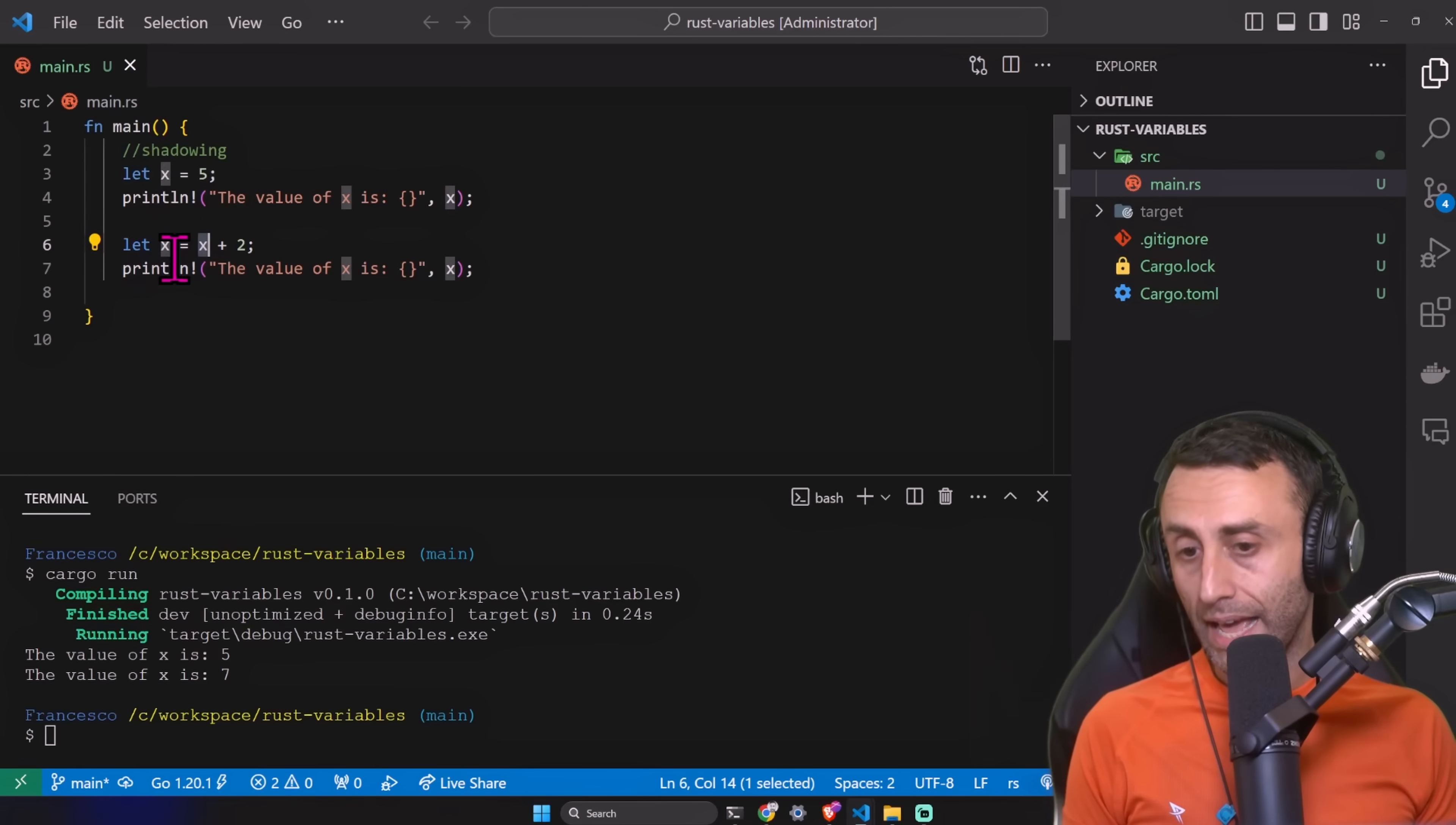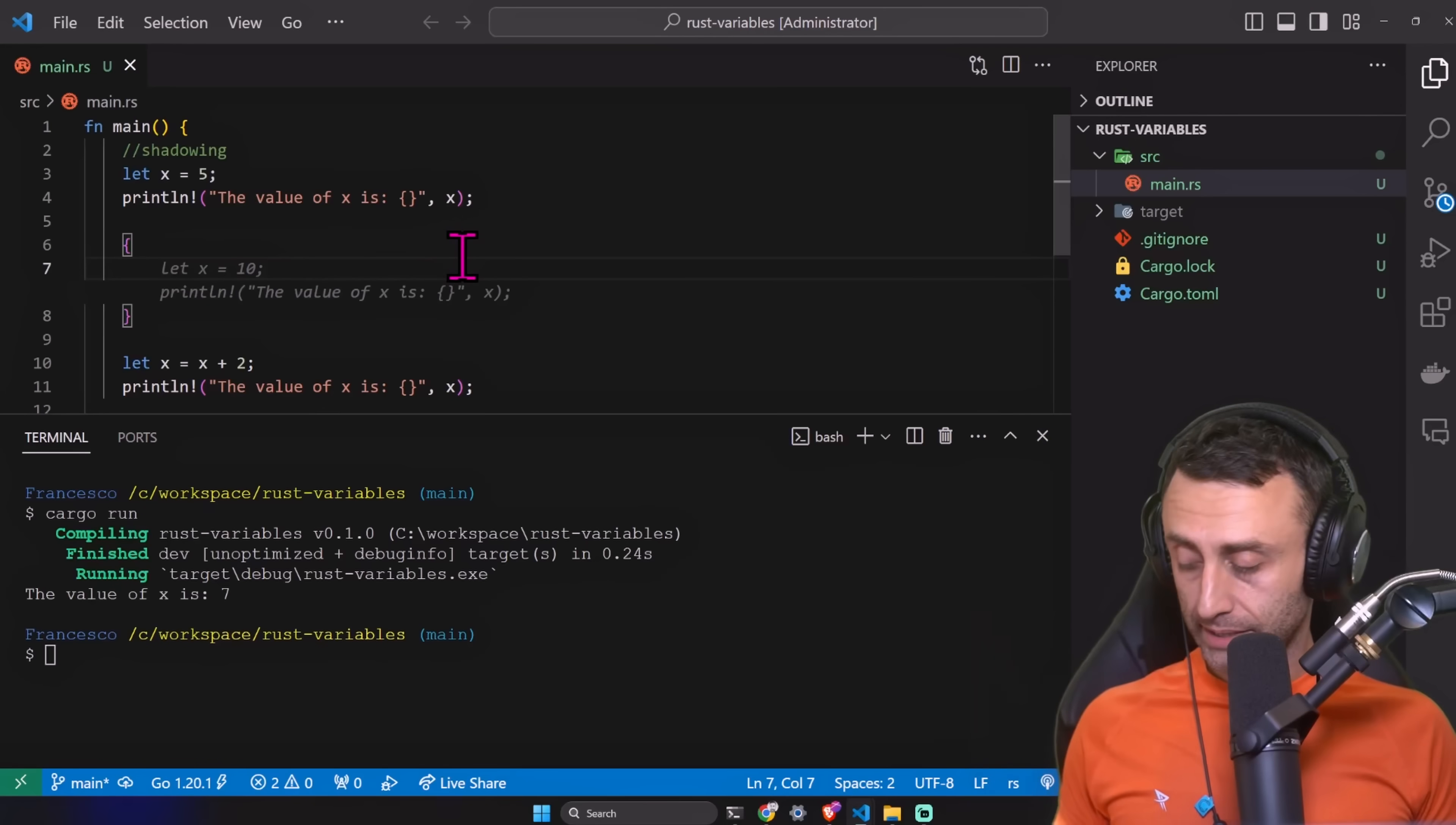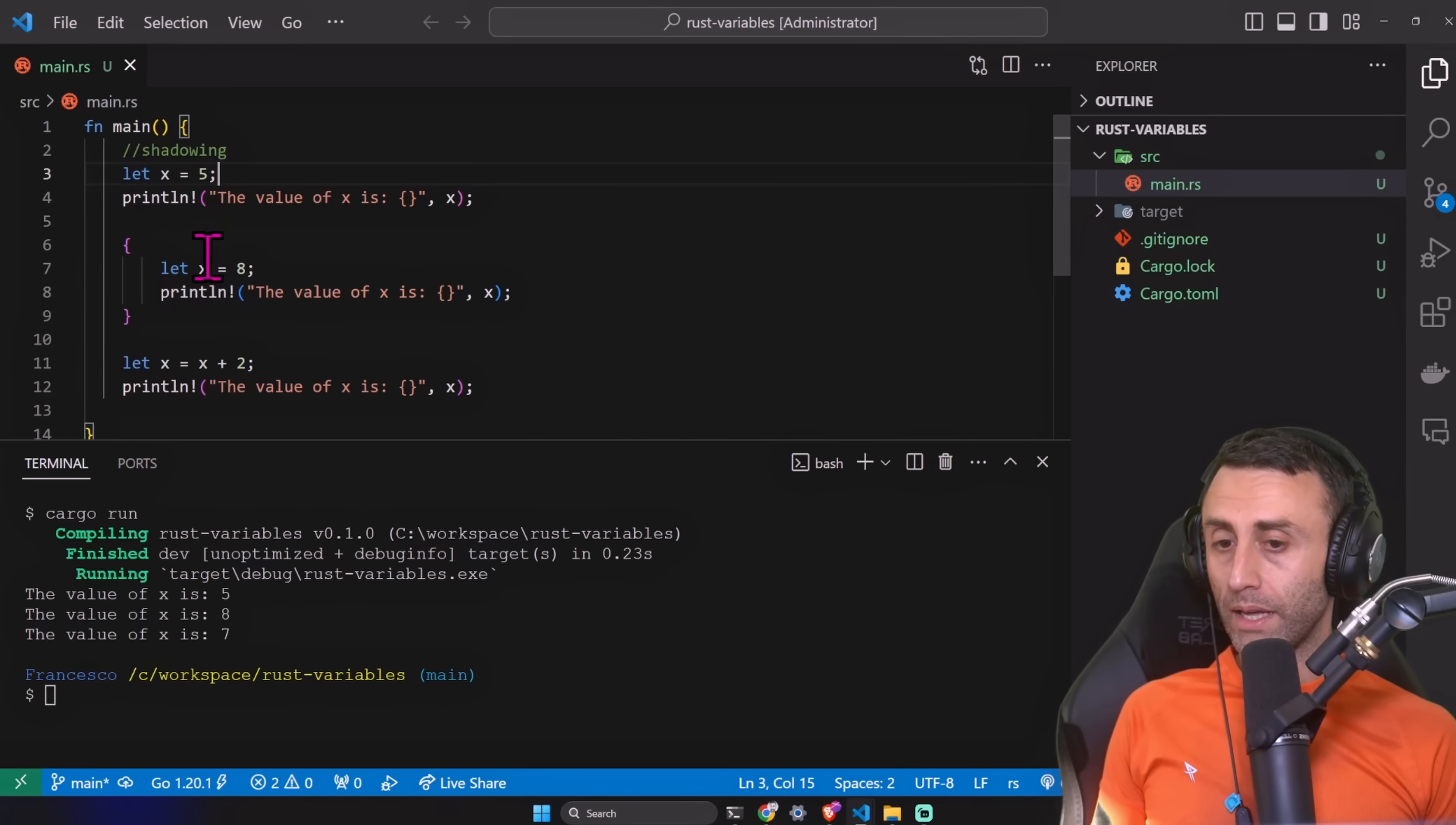You see this x that has the value of five, it's still available here while I'm assigning a new variable called again x but with a different value. I want to keep this println. Now I want to add an inner scope. We'll see this better when we do functions, but let's add curly brackets with an inner scope. Shadowing inside an inner scope. Let's try to do cargo run. In this case, yes indeed we have 587.